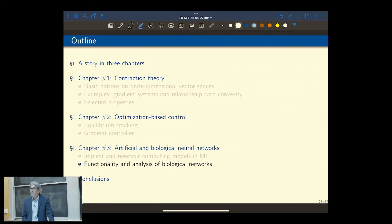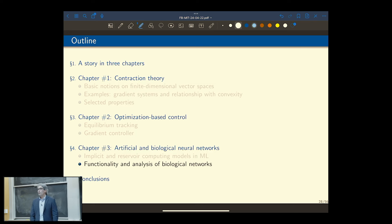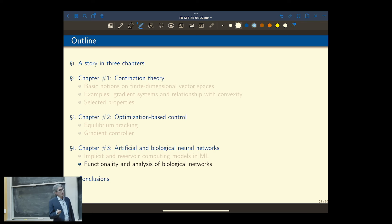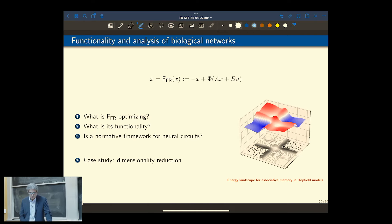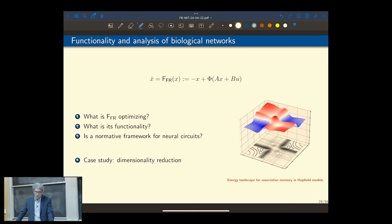I've shown two applications of contraction theory to machine learning models: the implicit model and the reservoir computing model. We have papers in Europe with empirical results. Now let me talk about biology, because my good friend Leo is here, and Jean-Jacques also has a lot of experience on biological neural networks.